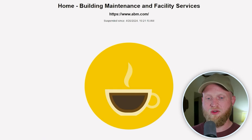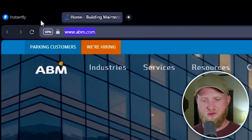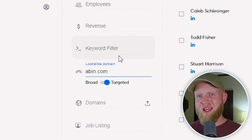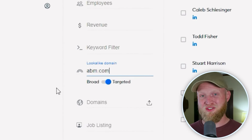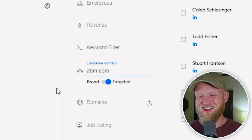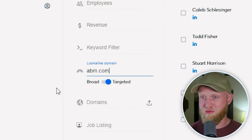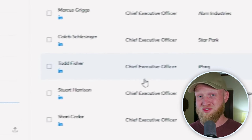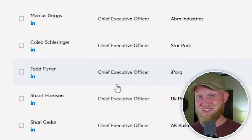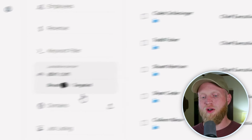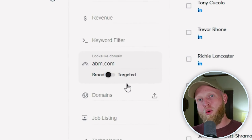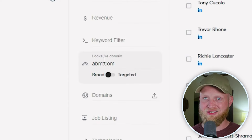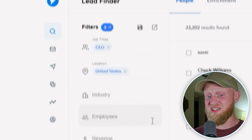Another incredible feature is the lookalike domain search. You paste in a lookalike domain and, if you're doing targeted search, it will find people who look extremely similar to that website. You can then search for CEOs who are similar in that same industry. If you go a bit broader, it opens up the space of relatability while still being more targeted than just general CEOs.